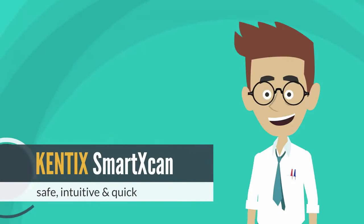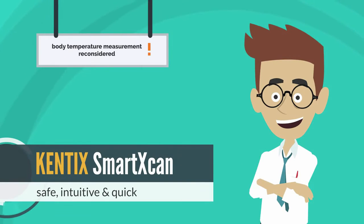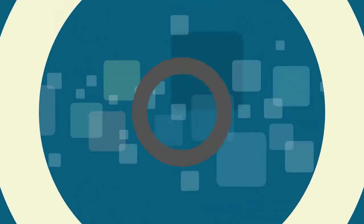Kentix smart scan. Safe, intuitive and quick. Body temperature measurement reconsidered.